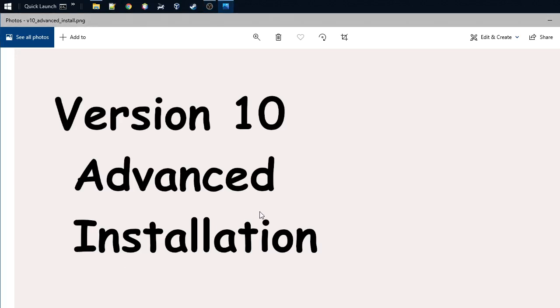Hi, welcome back. Today I'm going to show you how we can do an advanced installation of the telemetry tool.